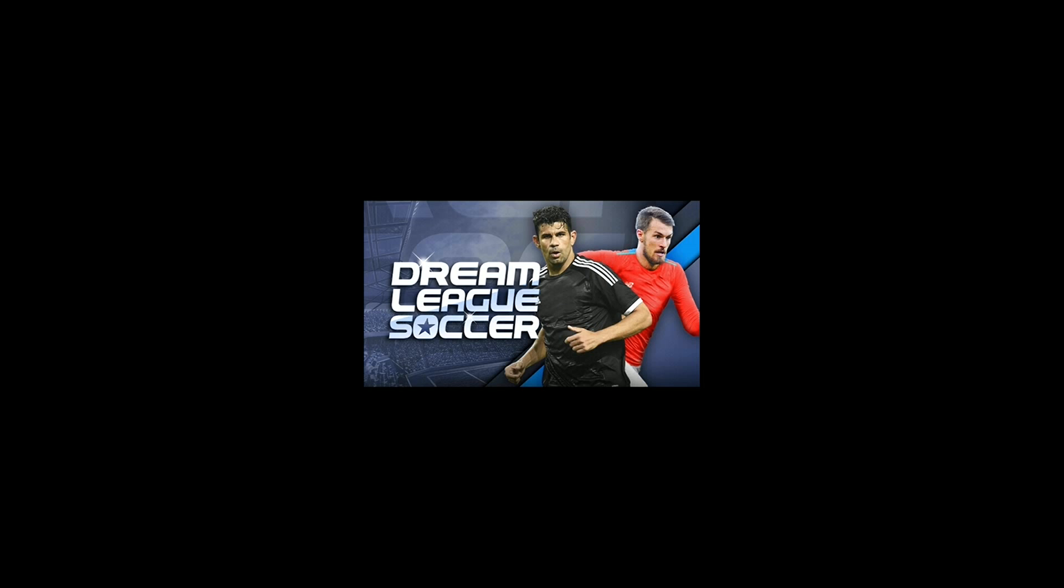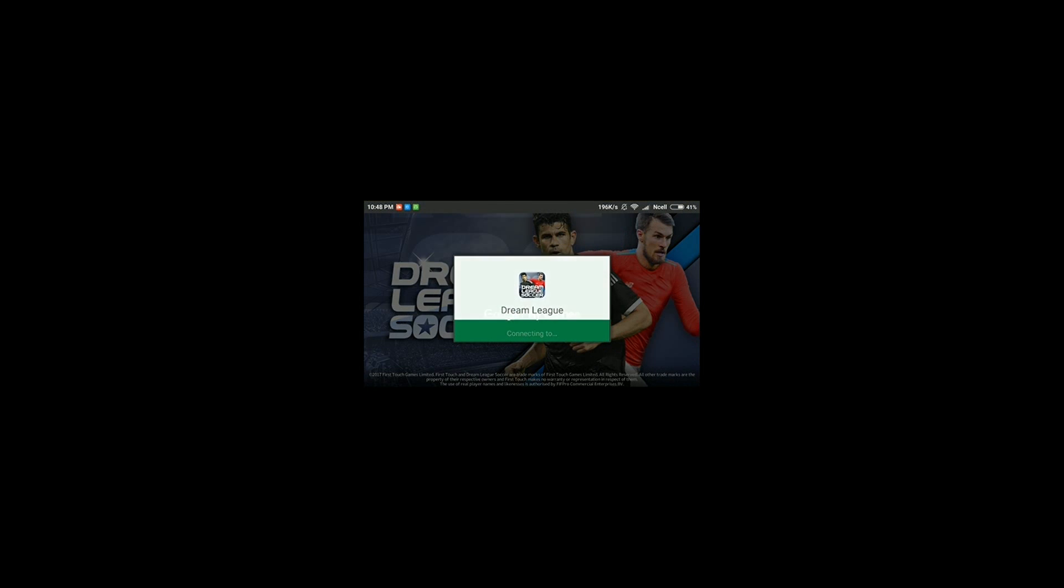If you've already downloaded Dream League Soccer, you don't need to download it again. The mod version of Dream League Soccer also works, but it should be the latest version 4.15.